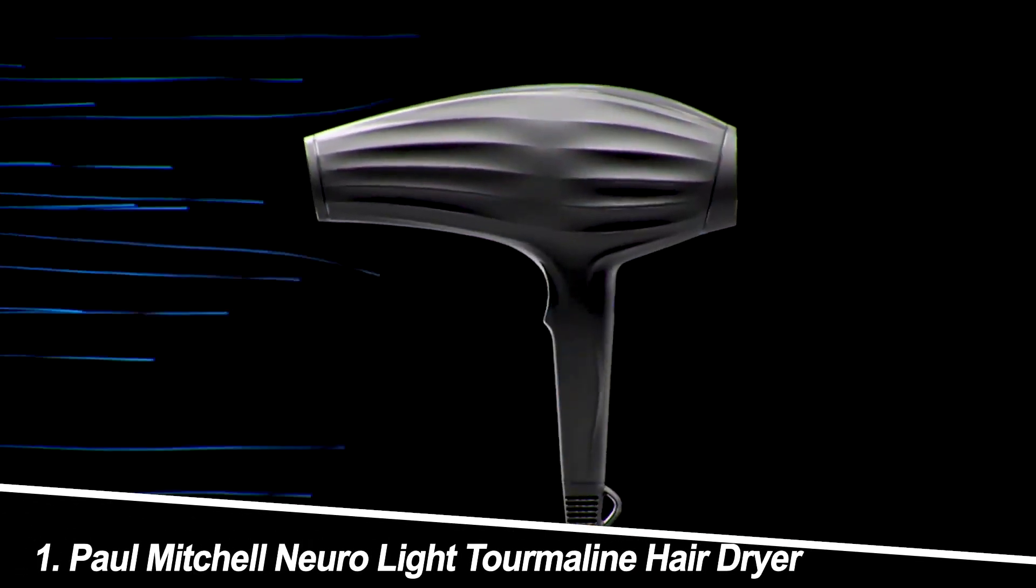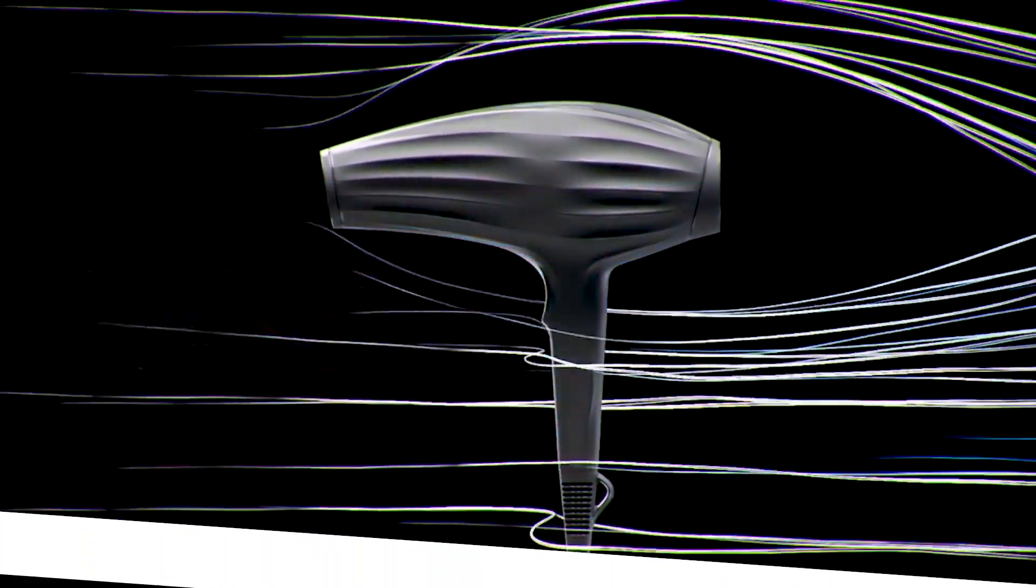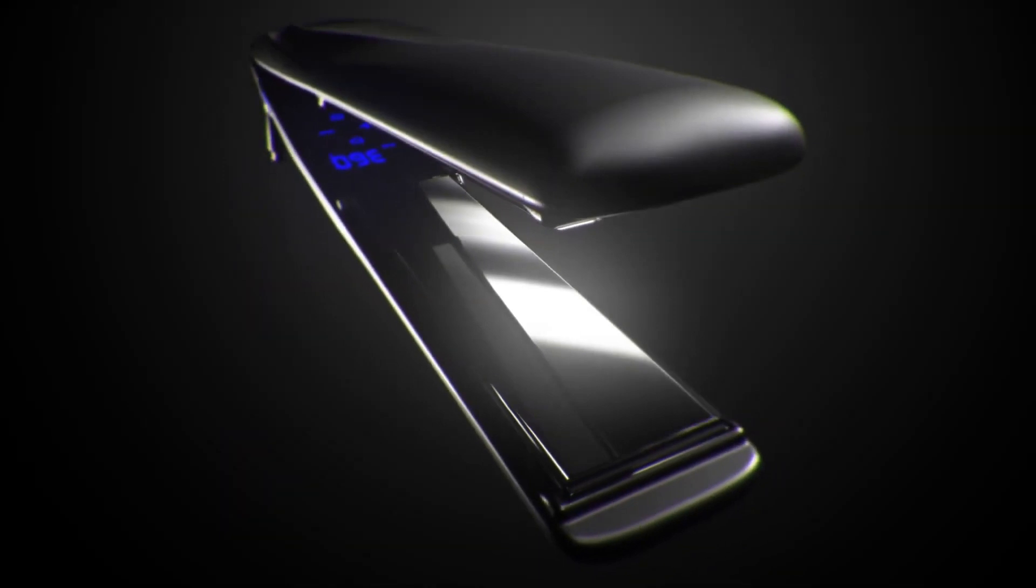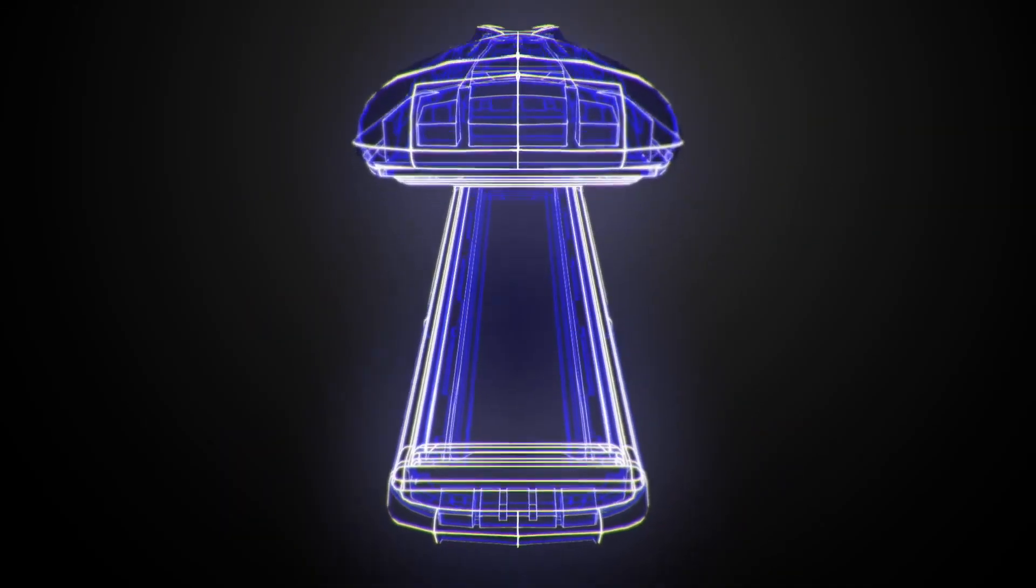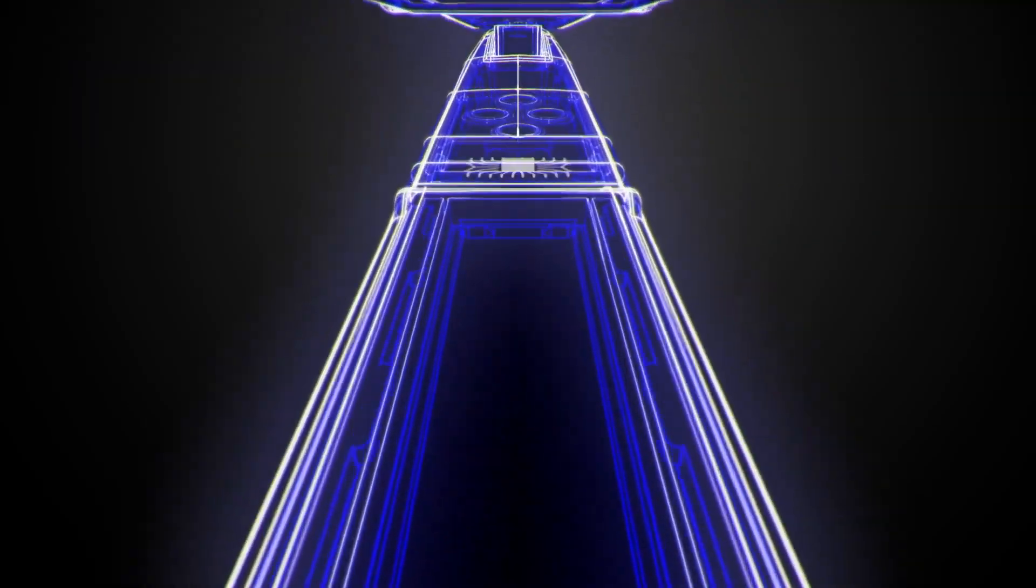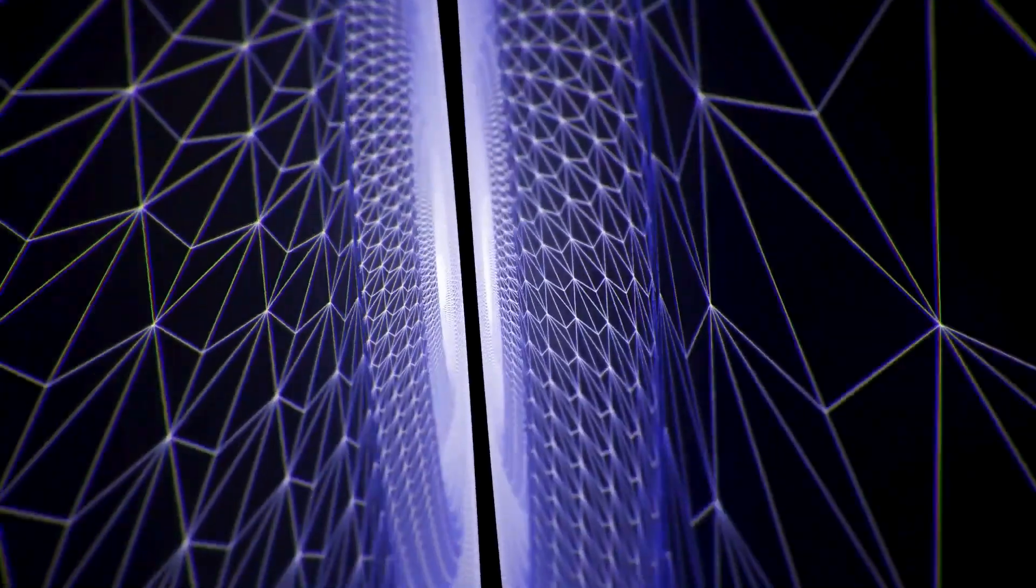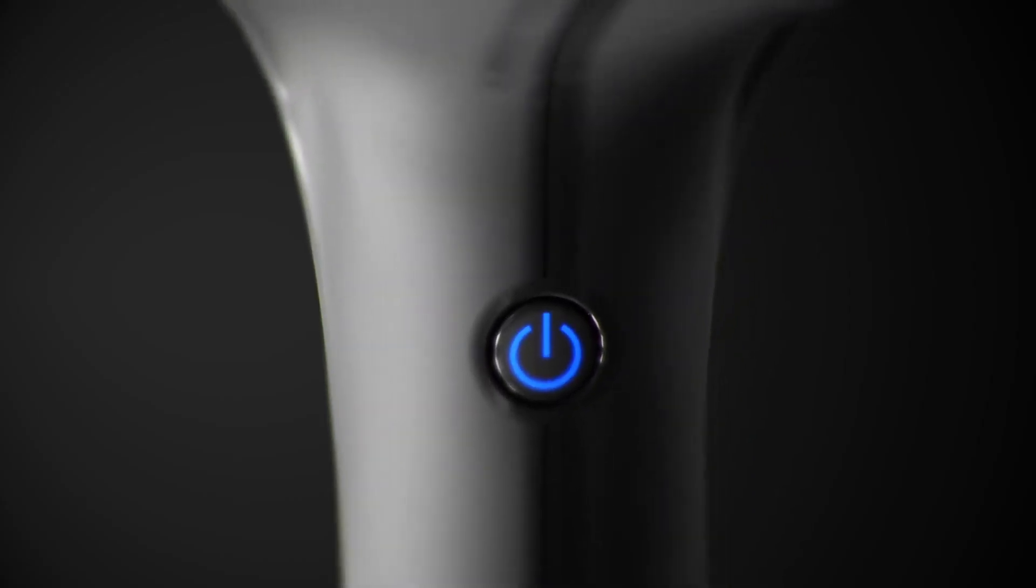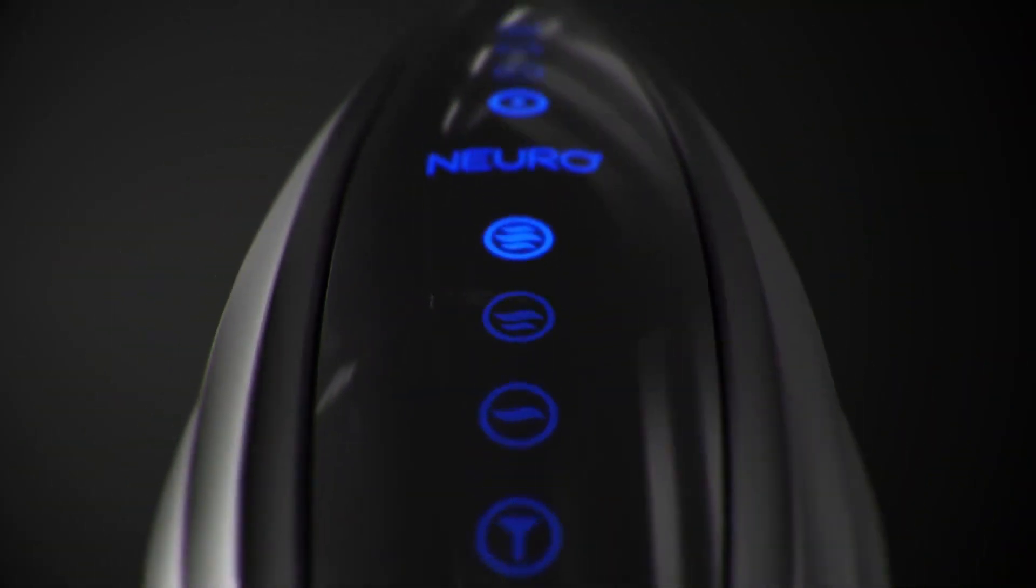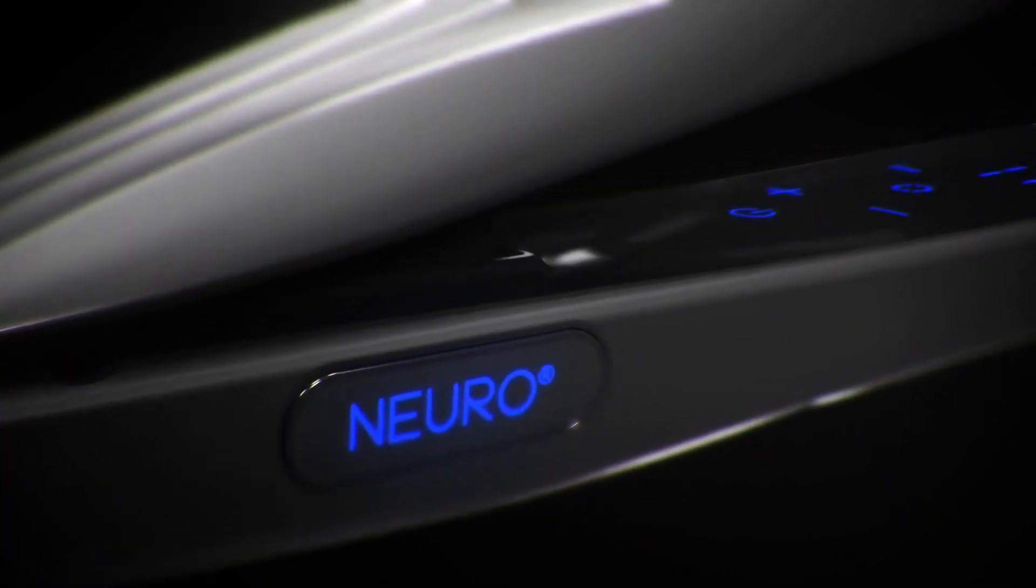Number 1. Paul Mitchell Neuro Lite Tourmaline Hair Dryer. This lightweight powerhouse boasts tourmaline technology for frizz-free drying and faster styling. Users rave about its quiet operation, comfortable grip, and ability to tame even the most stubborn flyaways. However, some reviewers note its higher price tag and lack of multiple heat settings.